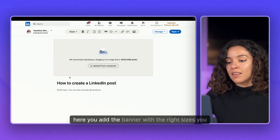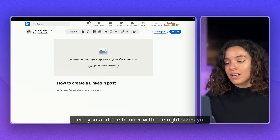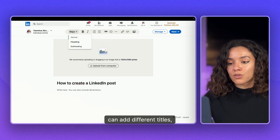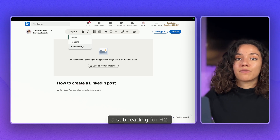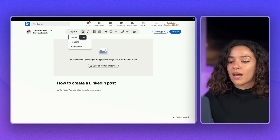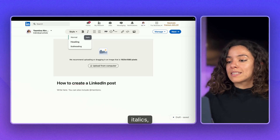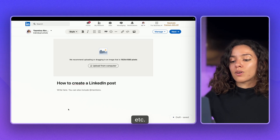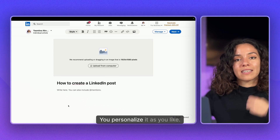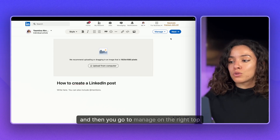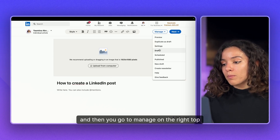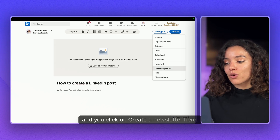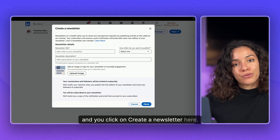Here you add the banner with the right sizes. You can add different titles, adding a heading, a subheading for H2, H3, bold, italics, etc. You personalize it as you like. Then you go to 'Manage' on the top right and you click on 'Create a newsletter'.